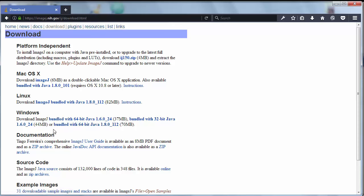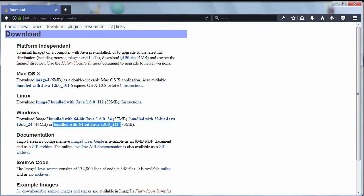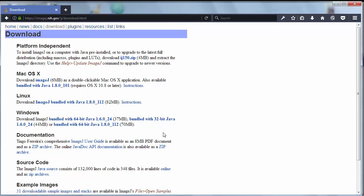The latest and most stable version is bundled with 64-bit Java version 8, but I'm gonna download this bundled with 32-bit Java version 6.